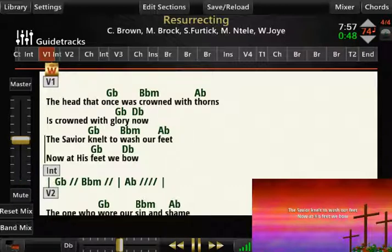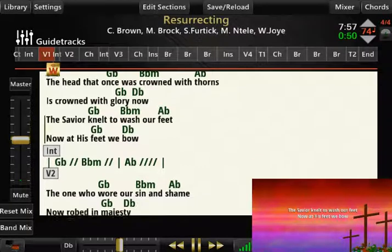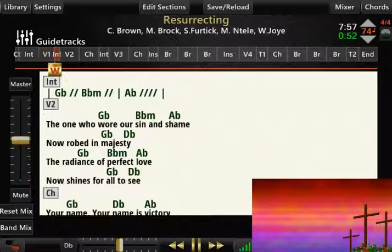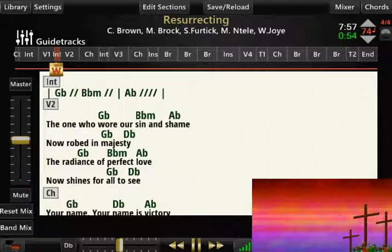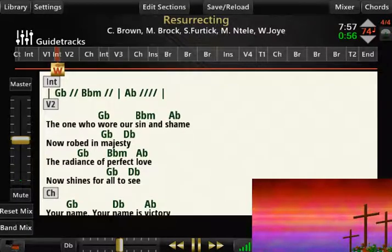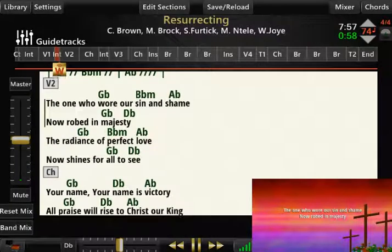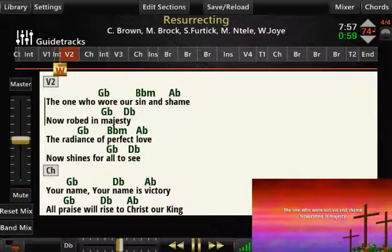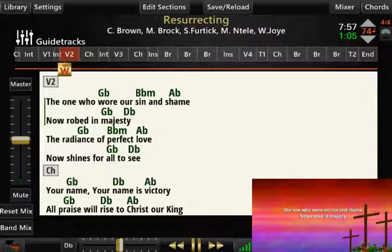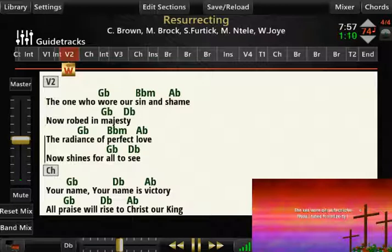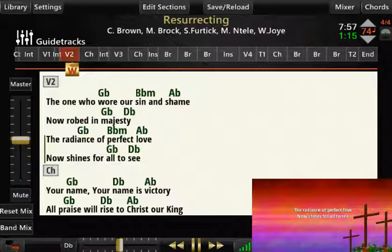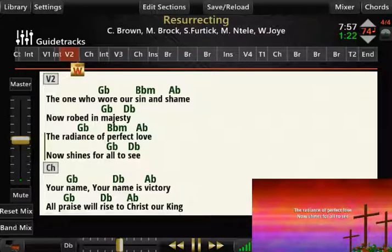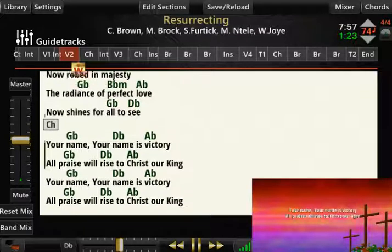Intro two three four. Verse two three four. Chorus two three four.